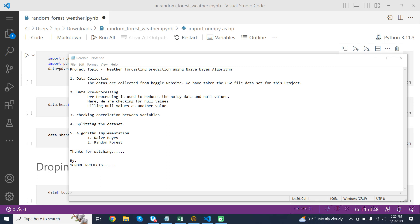Hi, I am going to explain the project topic: forecasting prediction using the Naive Bayes algorithm. First, data collection. The data is collected from the Kaggle website. We have taken the CSV file dataset for this project.